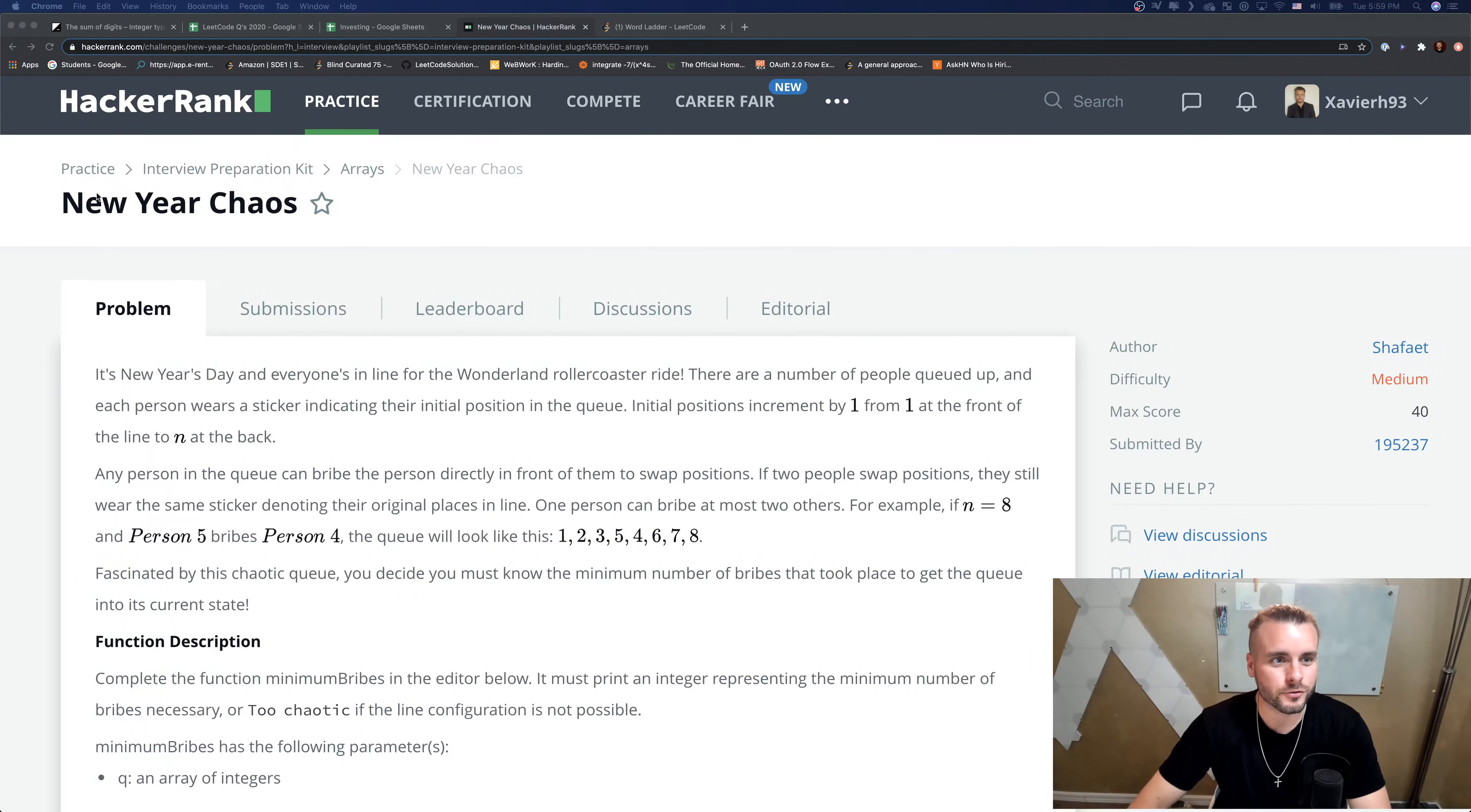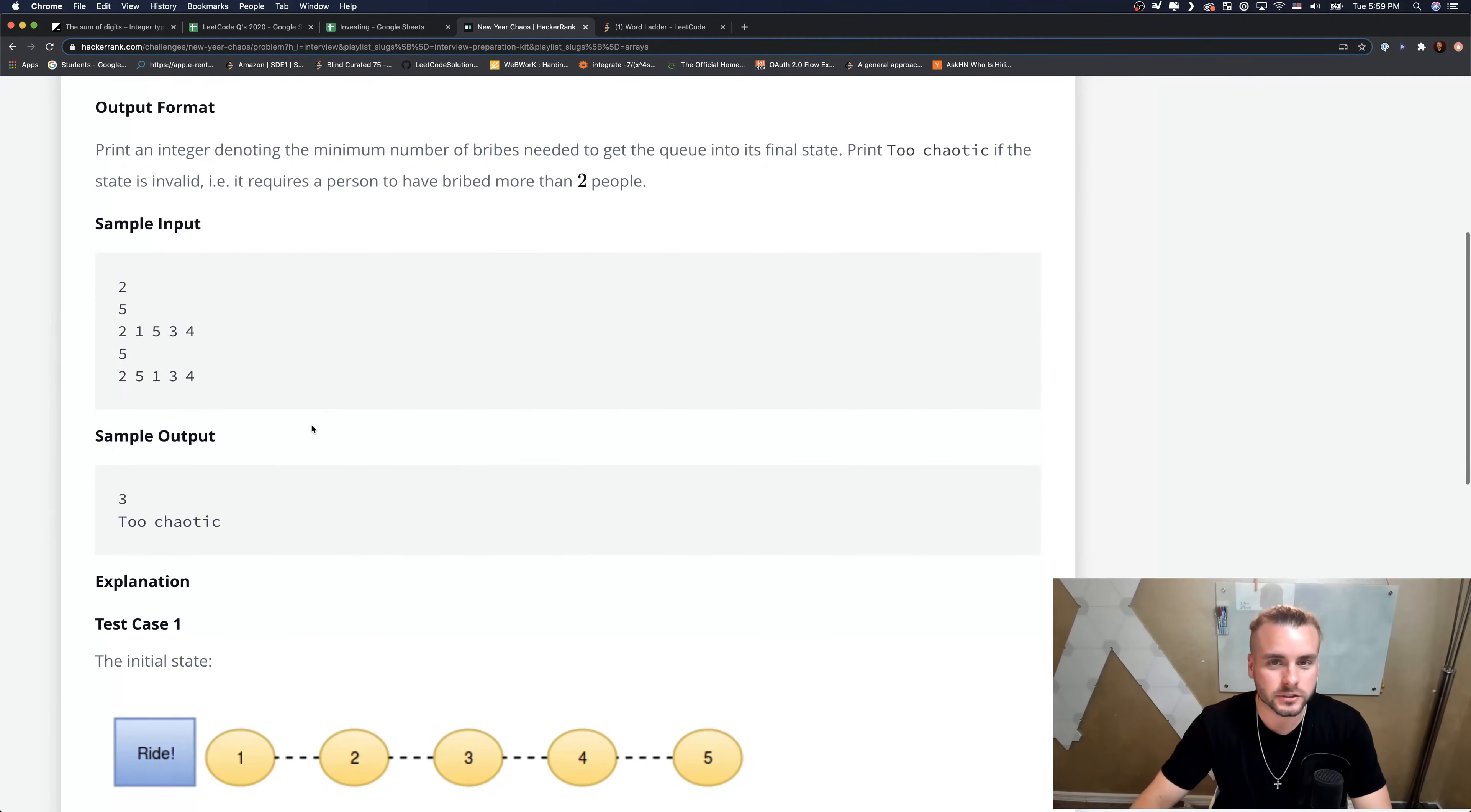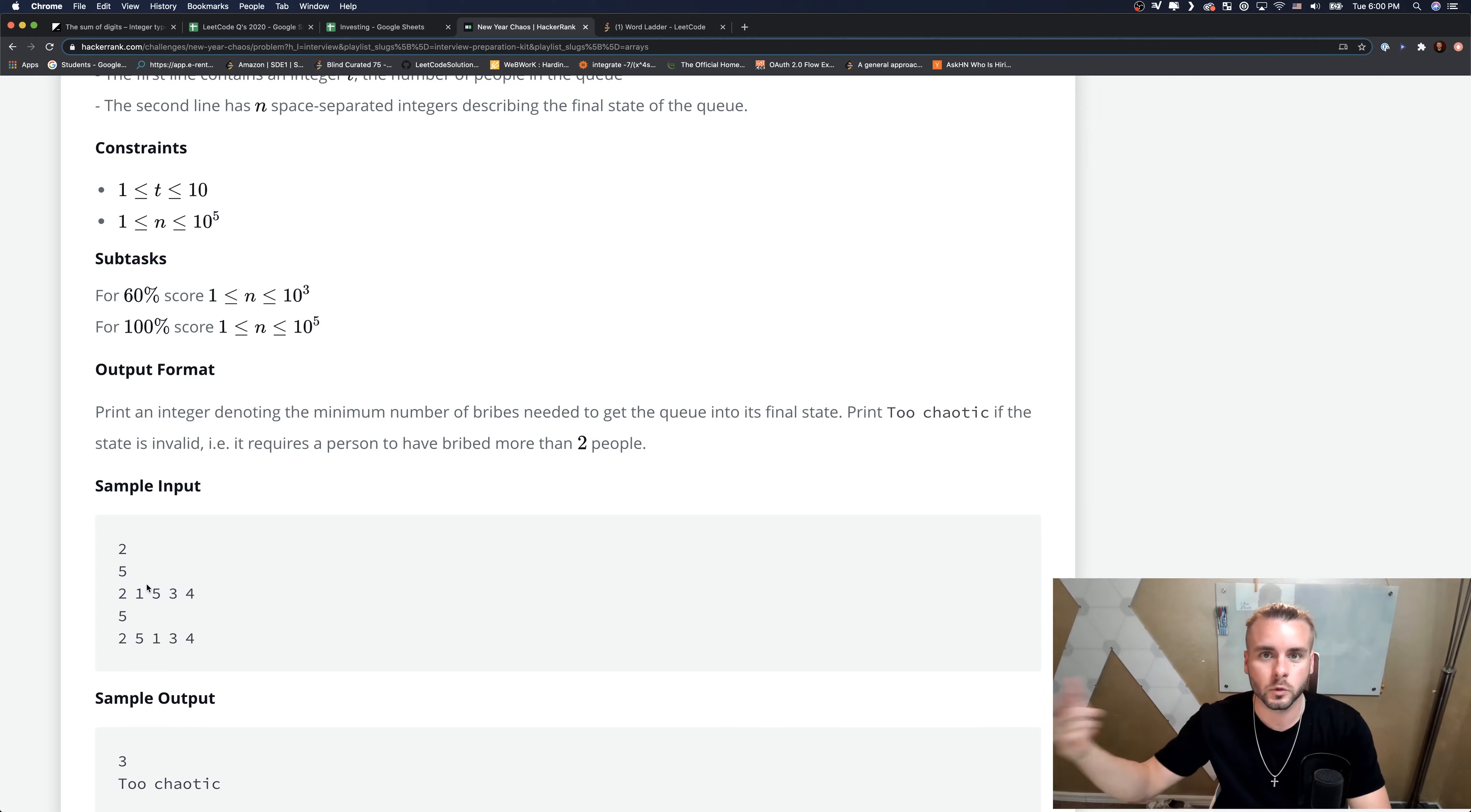So we're going over New Year Chaos. I'm actually not as big of a fan of HackerRank as you might think. I think they're a great platform, but man, the descriptions are so long. It takes so long for such a simple thing. All of this is just trying to, I'm not going to read the whole thing because it's ridiculous. It's basically just saying how many swaps would it take to get this array list back in the right order of 1, 2, 3, 4, 5.